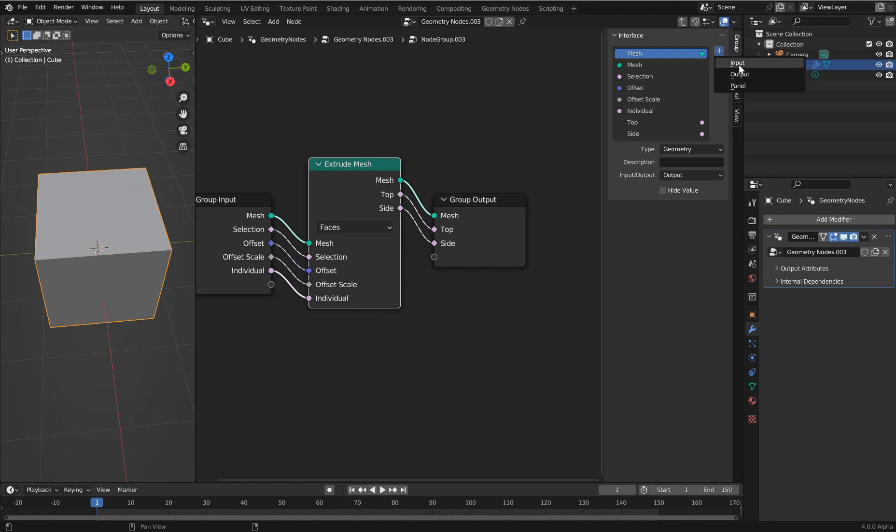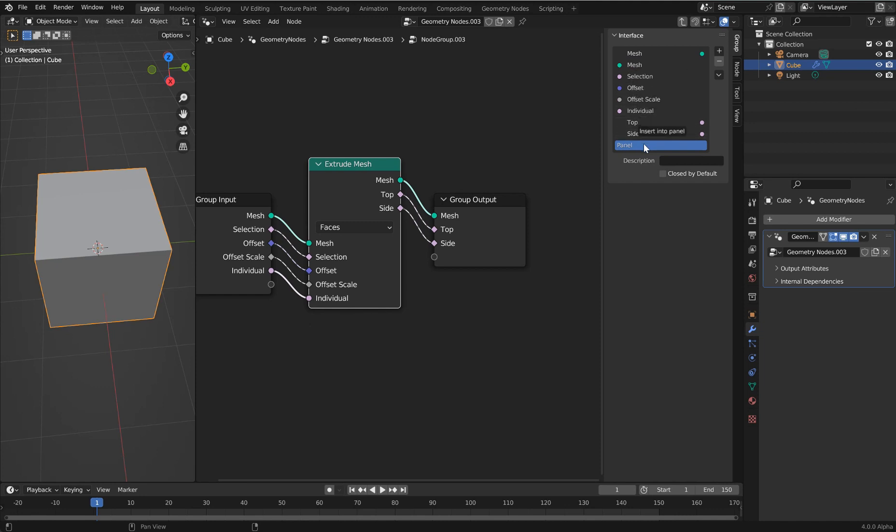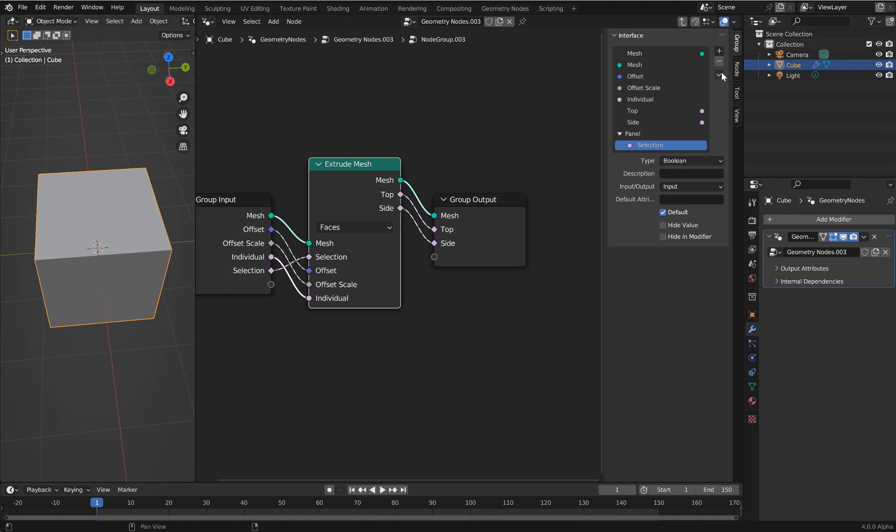I'm going to pull up the end panel and you see all the usual stuff. If we hit the plus, we don't just have inputs and outputs, we now have panels. Once you drop in the panel, you can now take things like all the booleans and drag them down and hover over and drop.